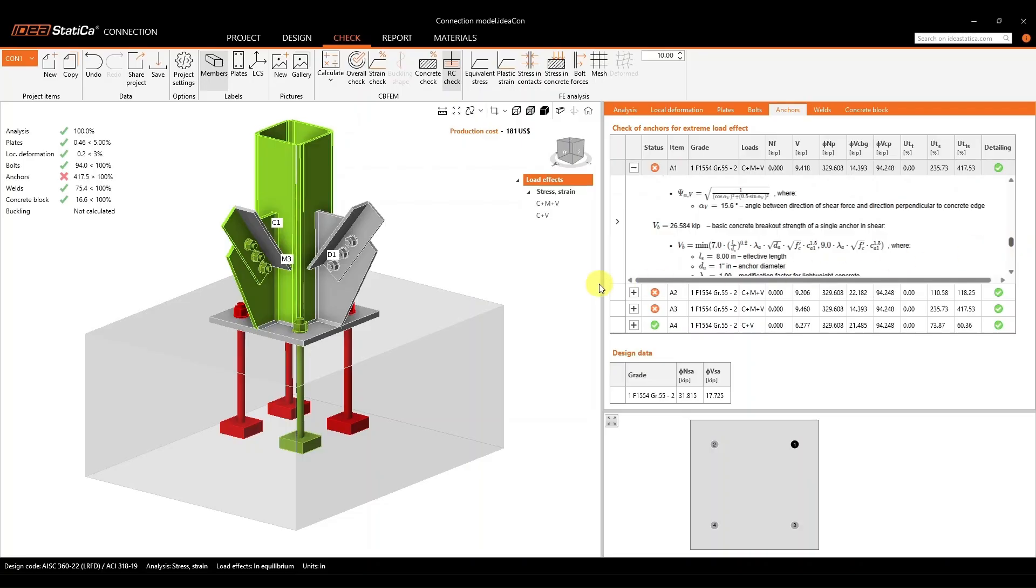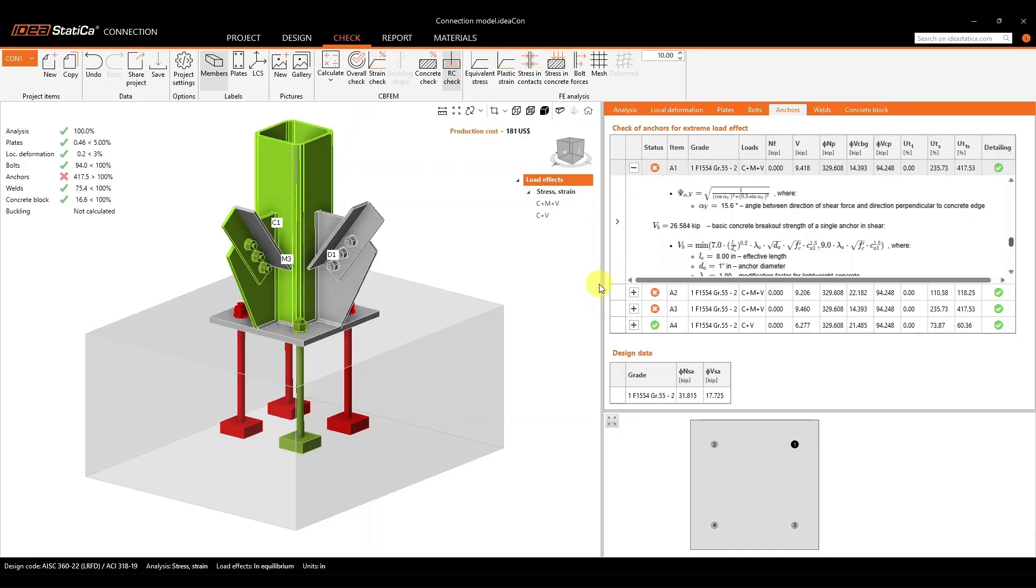Now, after this, you are given either two options. The first one, you can resort to the manual supplementary reinforcement for these anchors. Or the second one, you can use the integration between Connection and Detail 3D to take care of that anchor reinforcement.